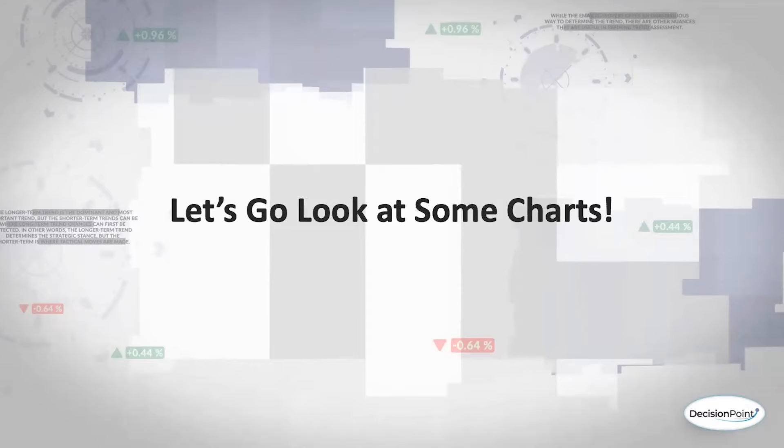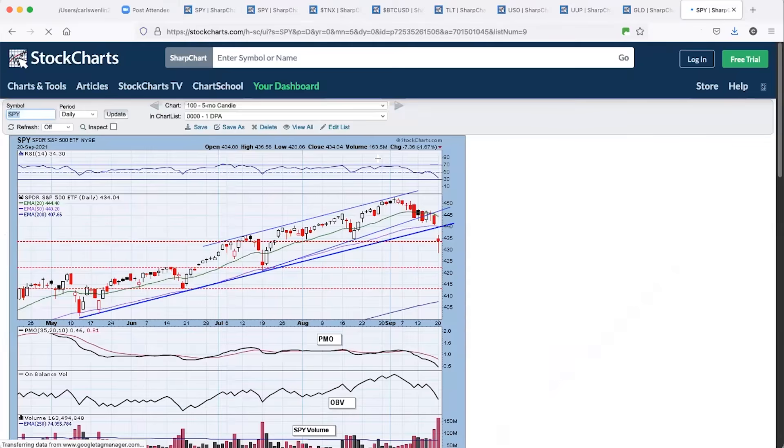Last week, we also saw the industrial sector get a neutral signal as well. So things were already starting to look a little bit iffy under the surface already. So let's go look at some charts. I'm going to pass the screen over to you, Dad, and let's take a look at some of those indicators.